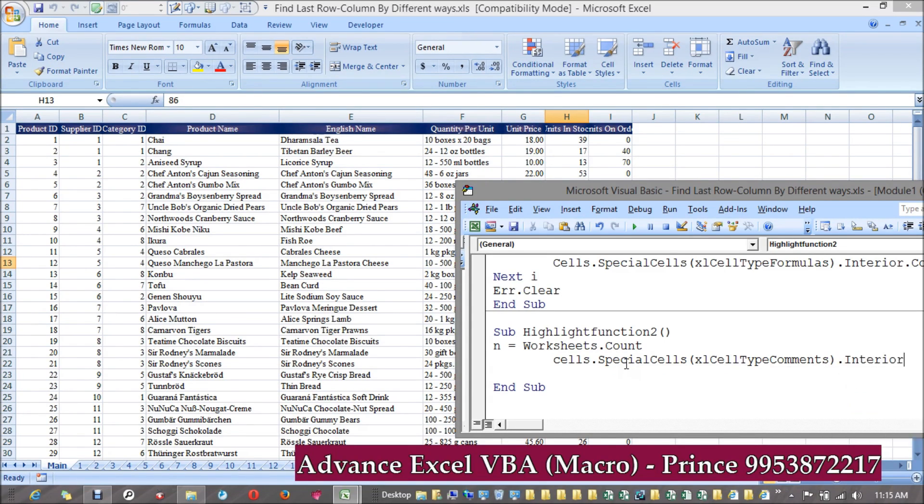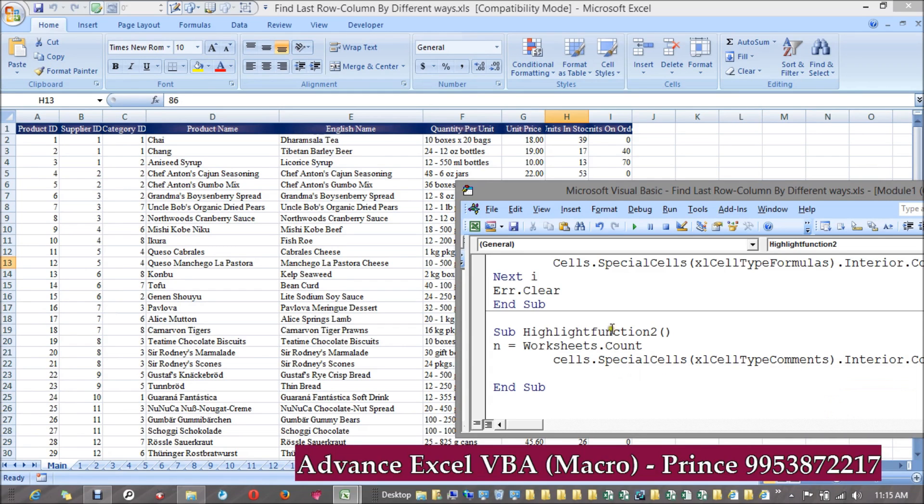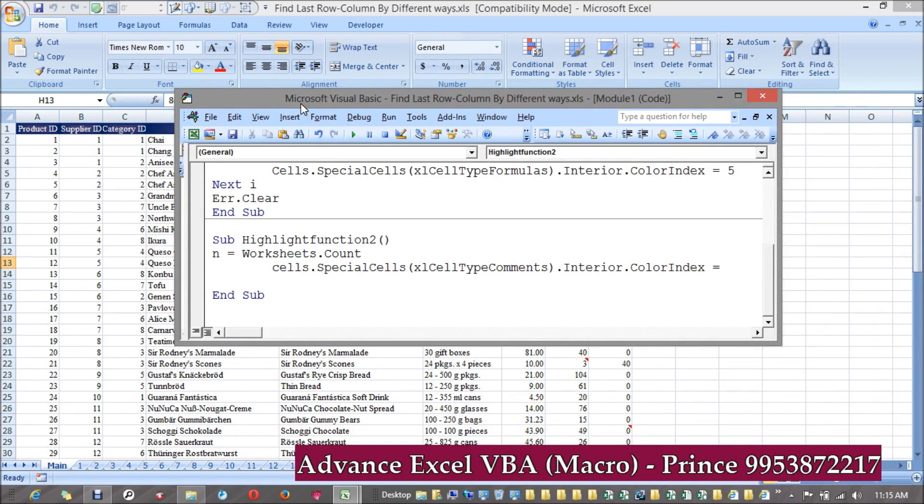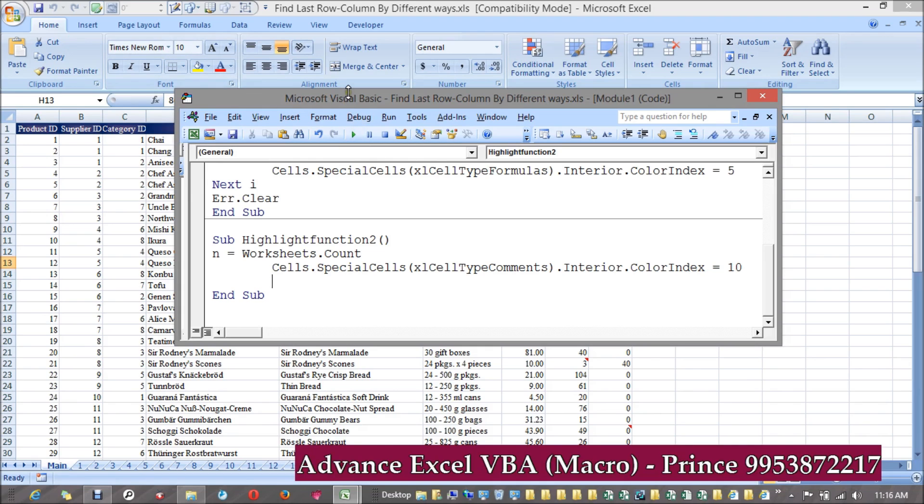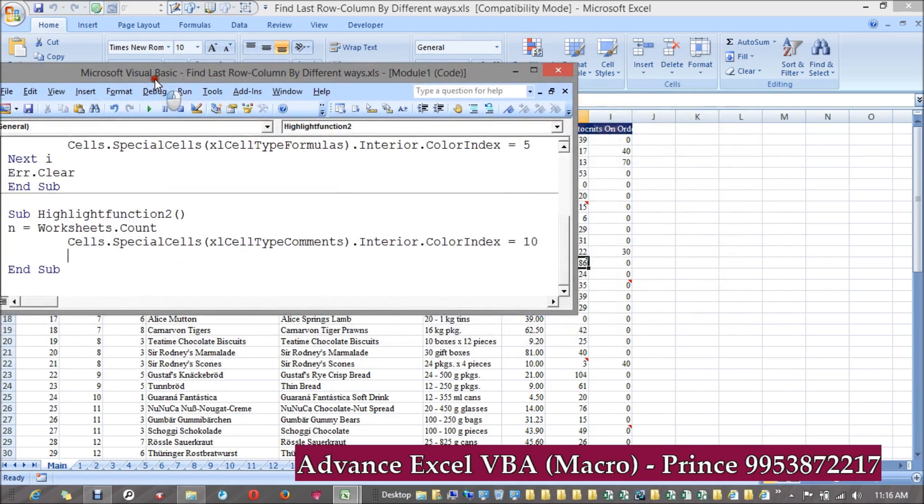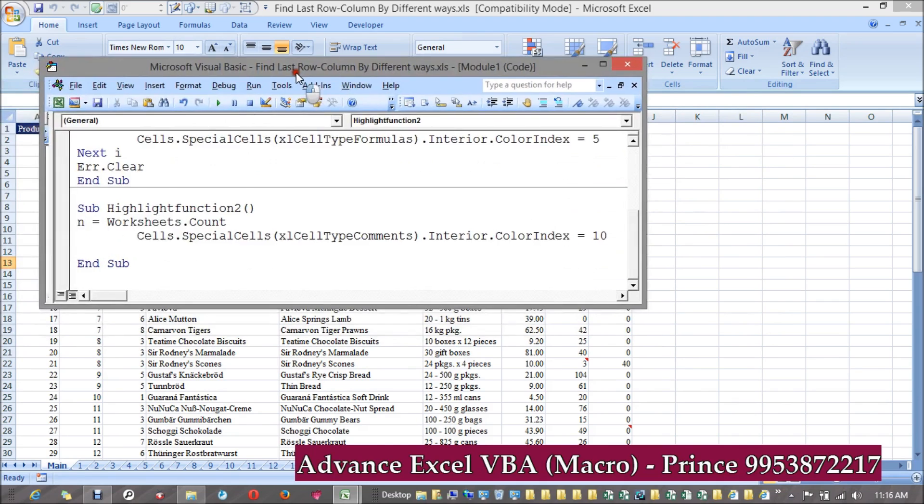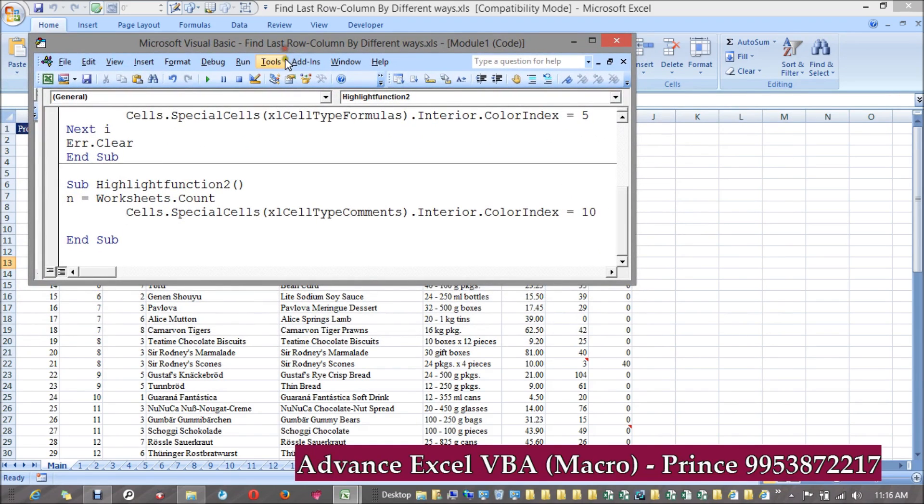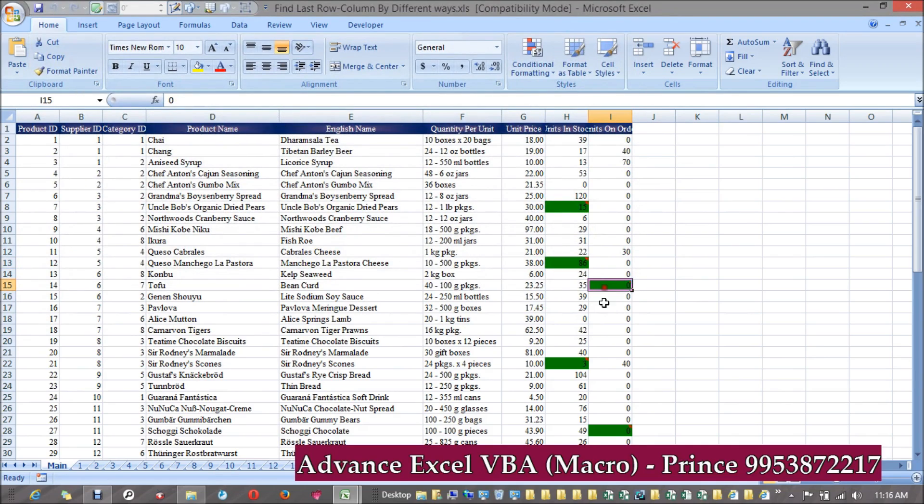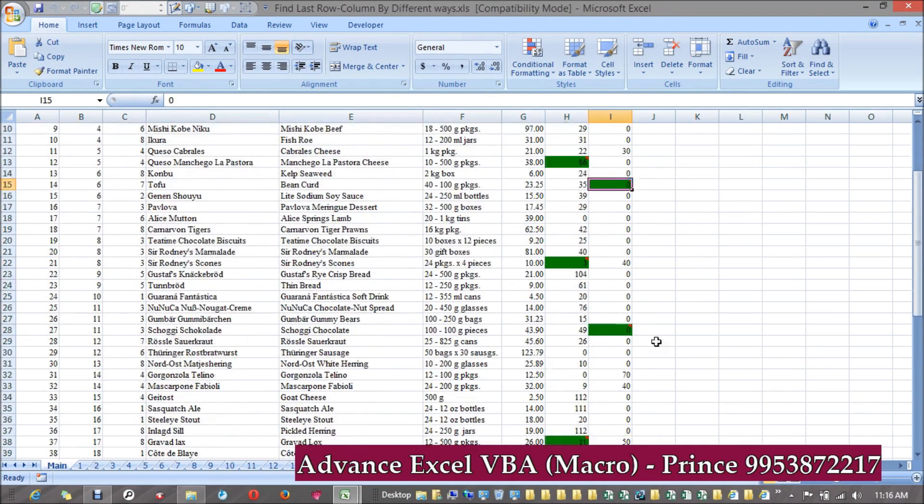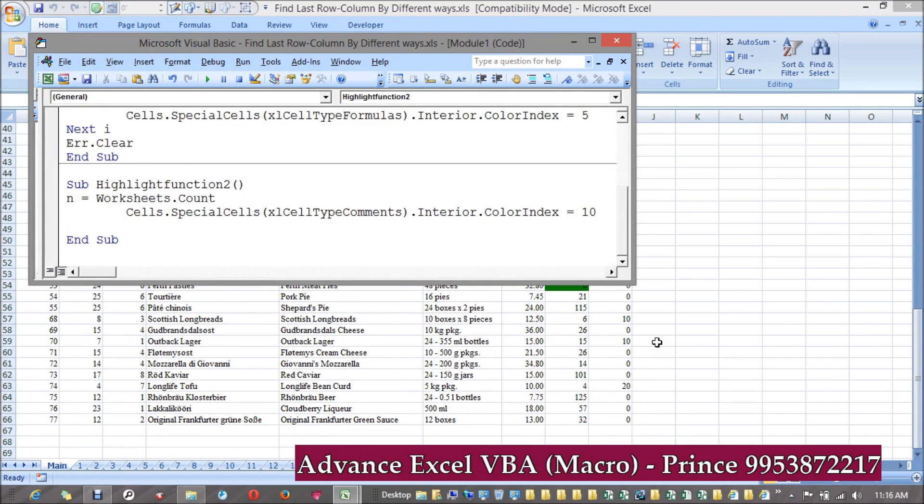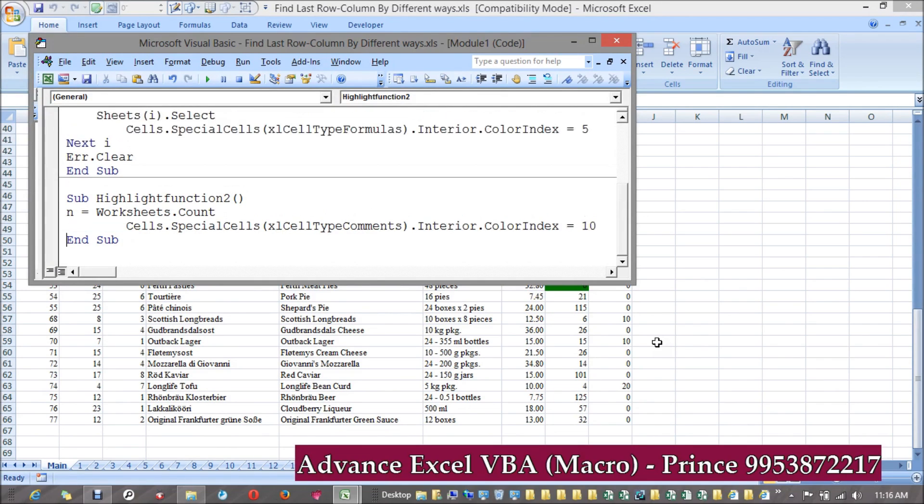Comments. I'm copying this entire row once again: Cells.SpecialCells - which one? Comments. Comments.Interior.ColorIndex equals, I'm making it 10. Same way you can make the font name, font size, whatever you want to take. Let's see. I think it will be visible. It gets green in color. All the cells which contain comments get highlighted. I think this is a good practice to use special cells. I hope you have enjoyed this video. Thank you so much.